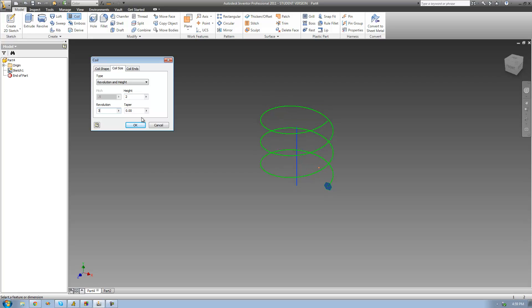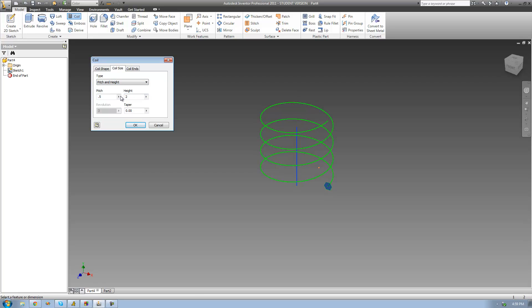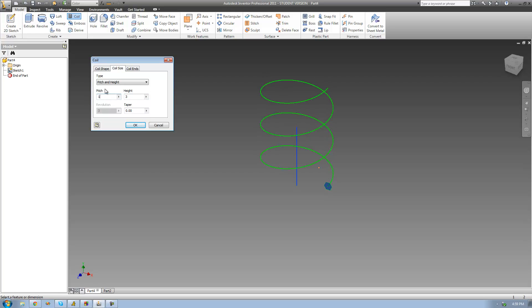If I make it 3, there are now 3 revolutions inside those 2 inches. That's pretty much all there is for Revolution and Height. Let's move on to Pitch and Height. Now we can enter in the pitch — which is the distance between this line and this line — and we can enter in the height as well. So let's say we want it to be 3 inches tall and the pitch to be 1. Now between this line and this line there is 1 inch, and our coil is 3 inches tall.